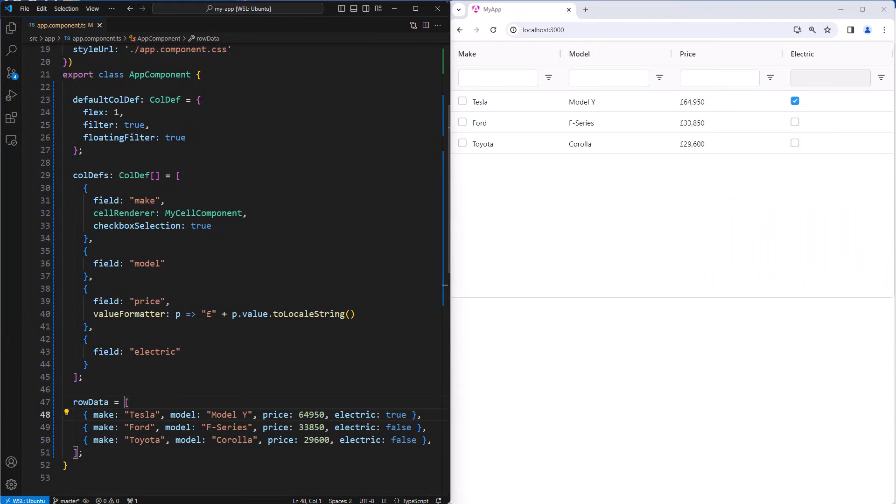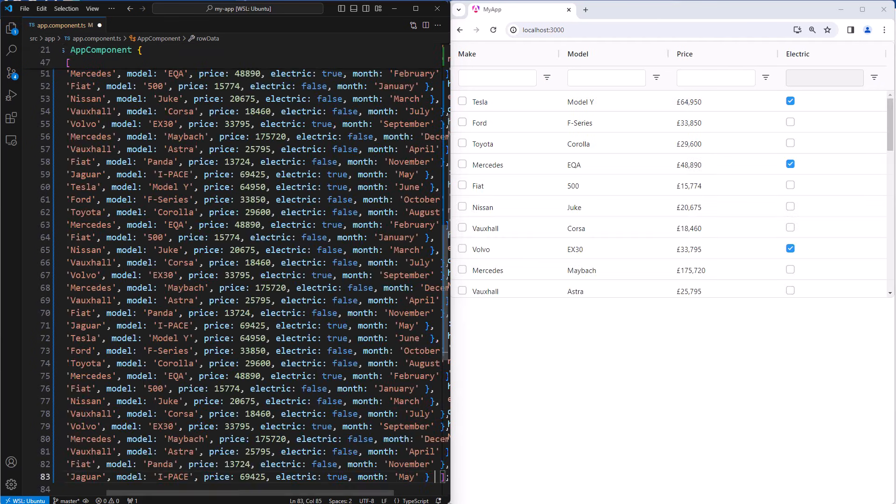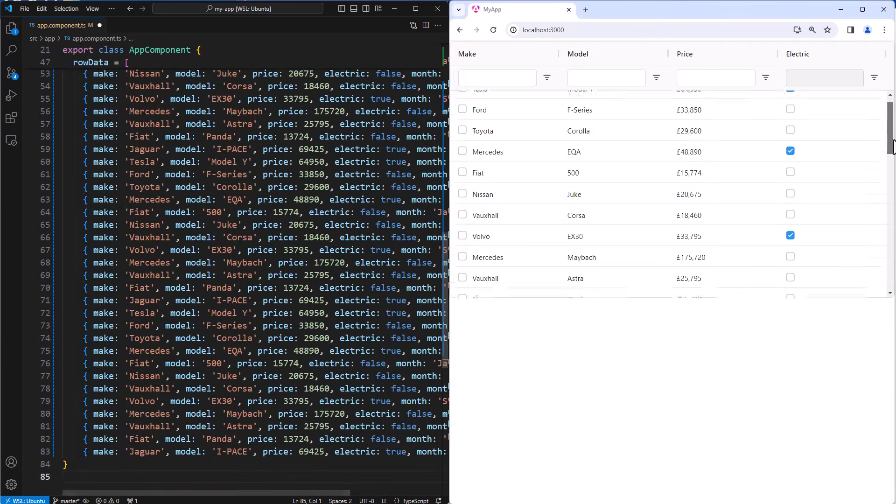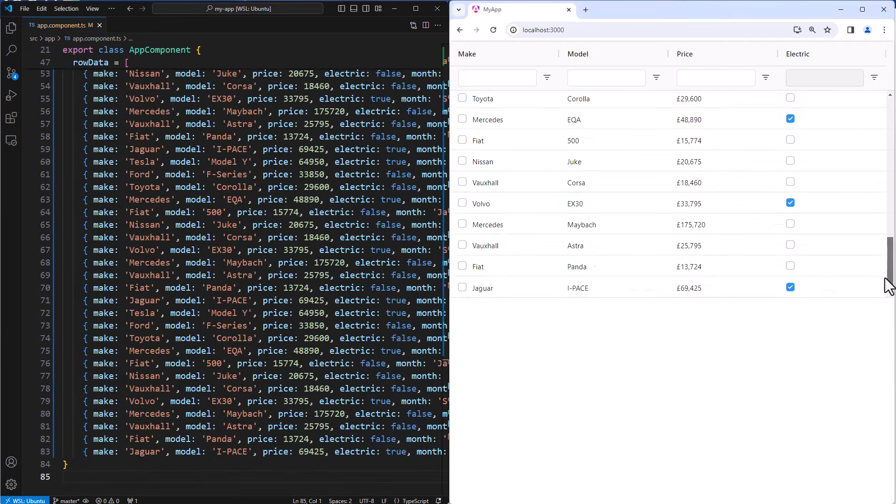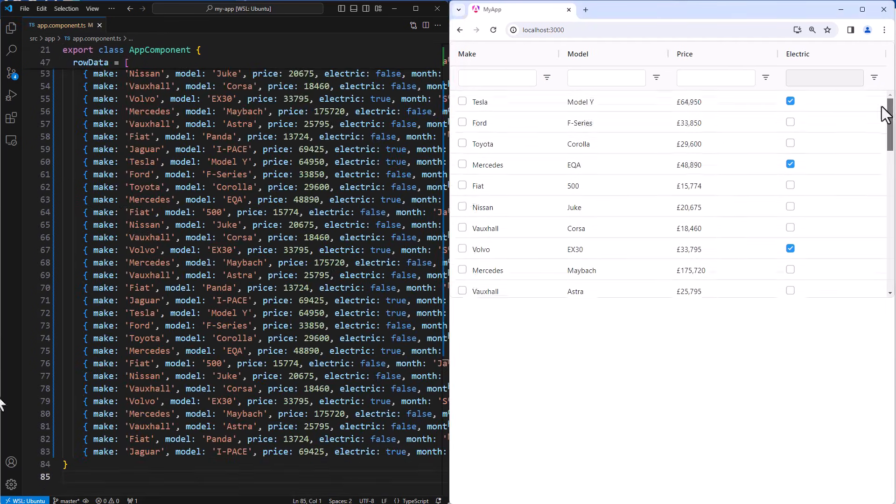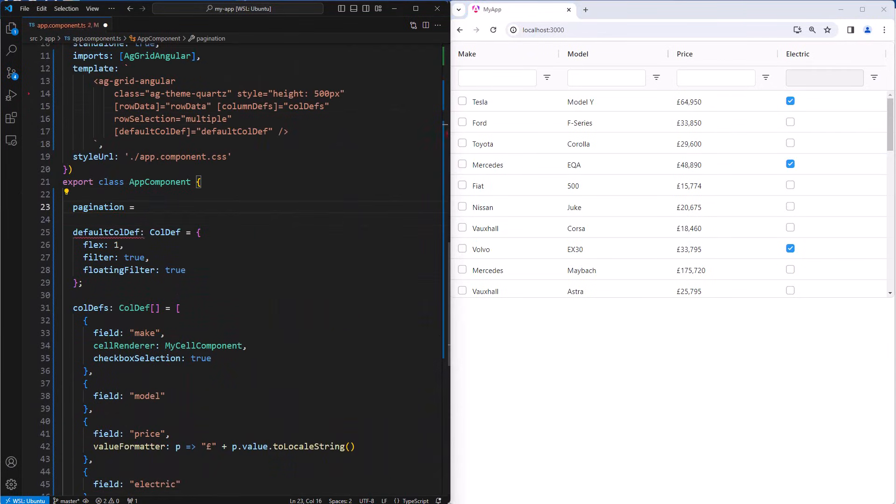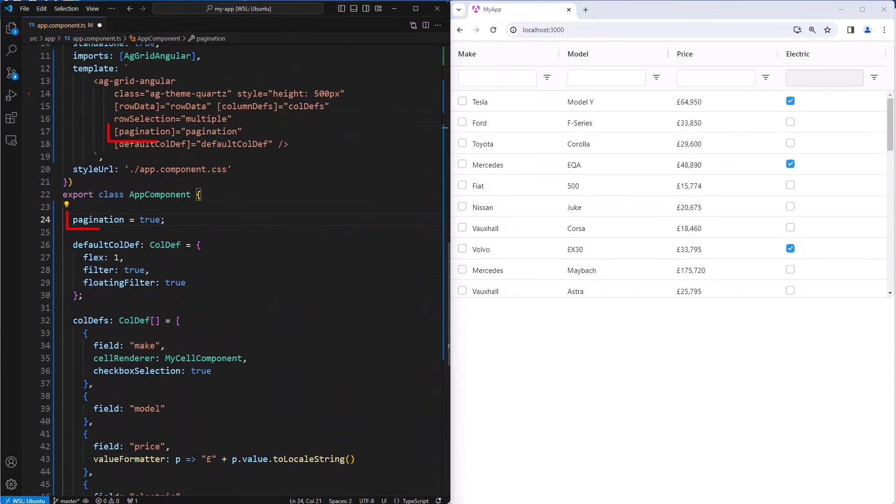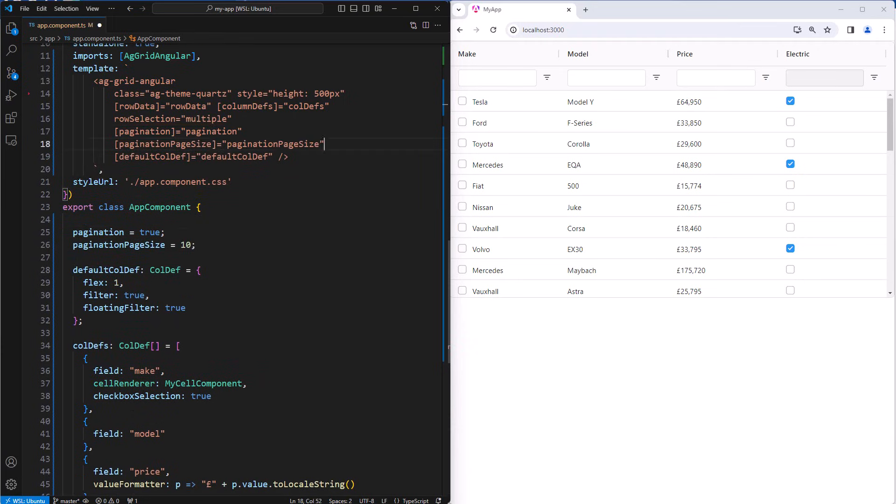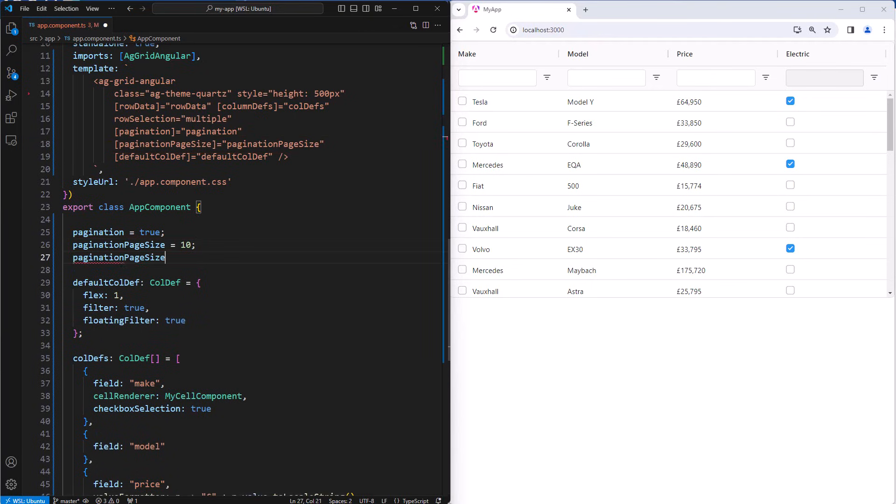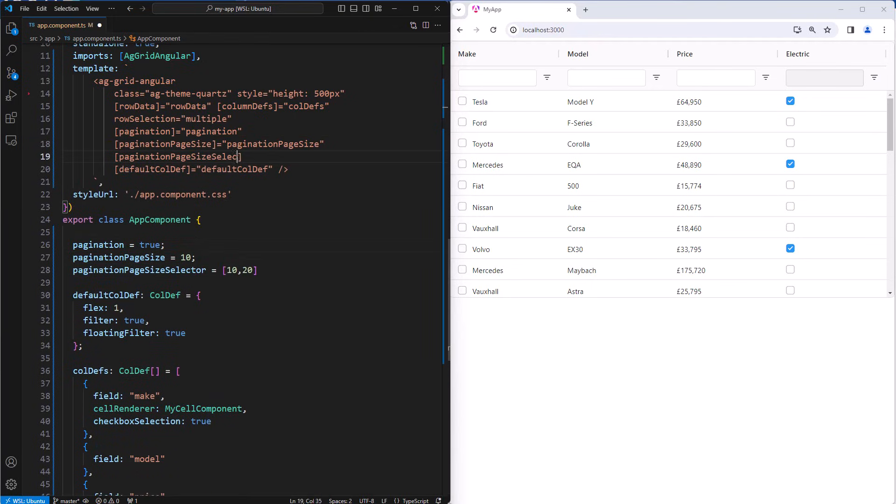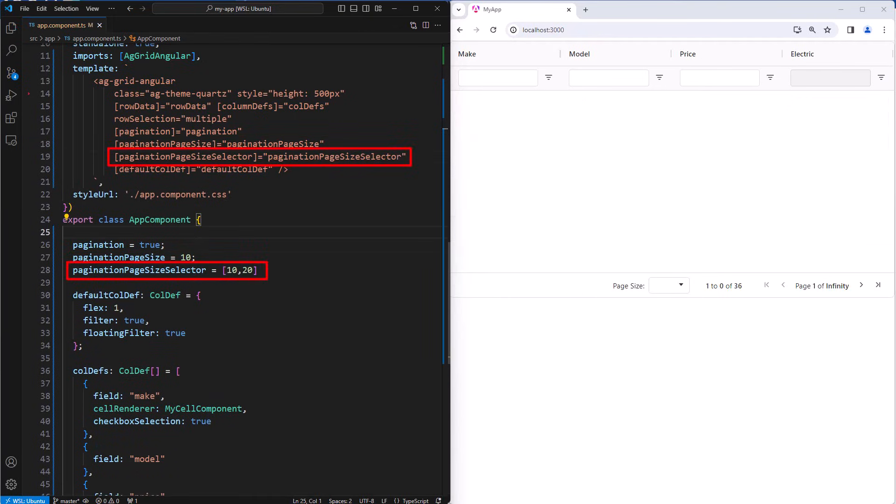For pagination, we are going to need some more data. So let me paste in 30 odd rows here. Lots of data in our grid. We enable pagination with the grid property pagination. And then we have the option to configure it further. Here I'll set a page size to 10, and have page size selections set to 10 and 20.